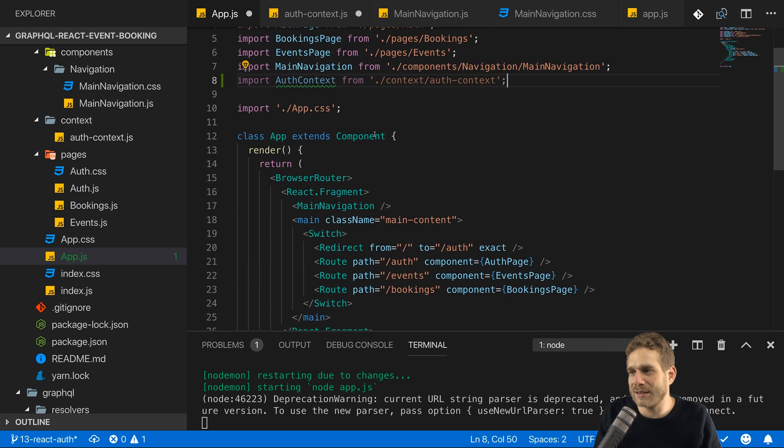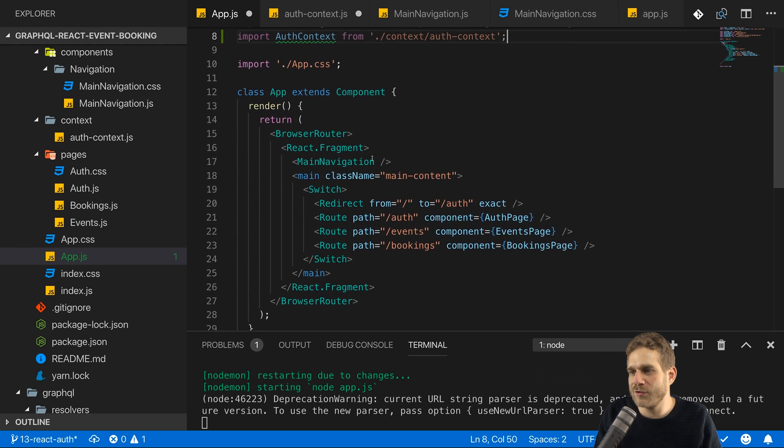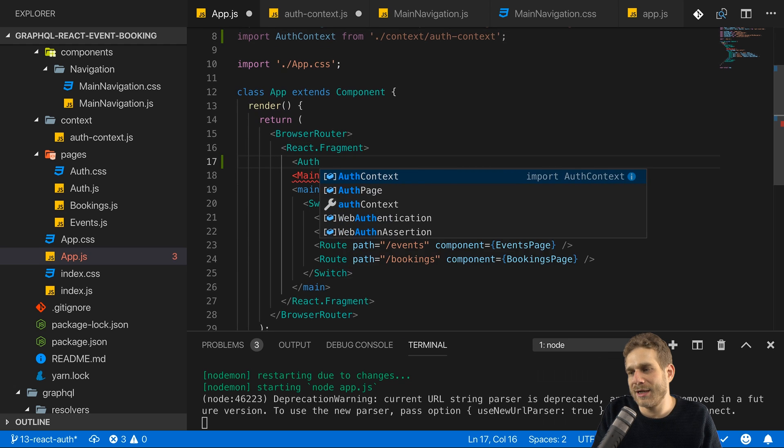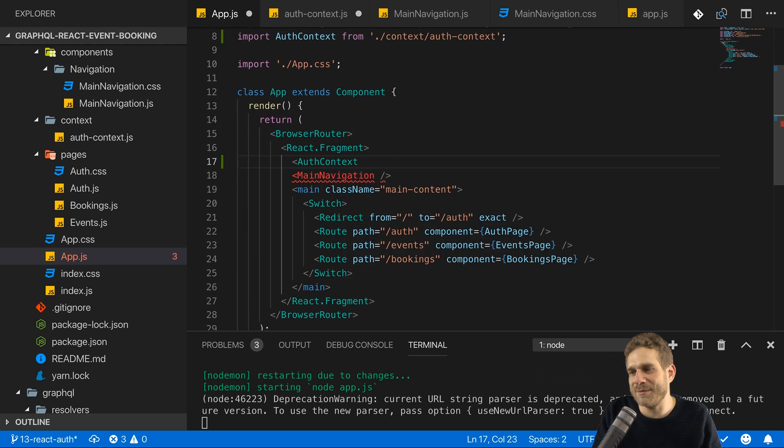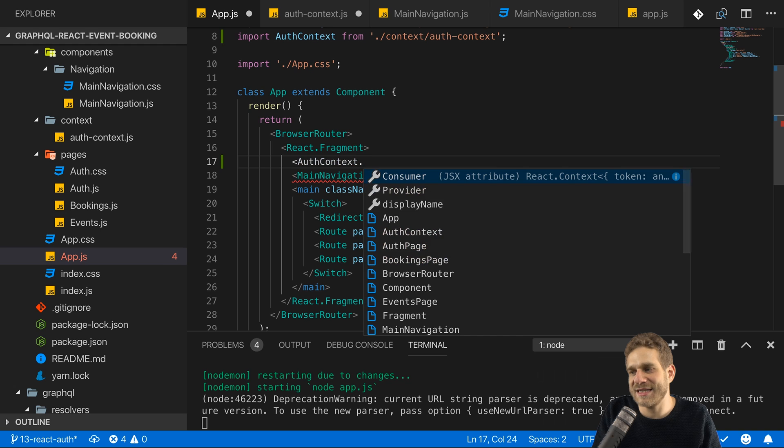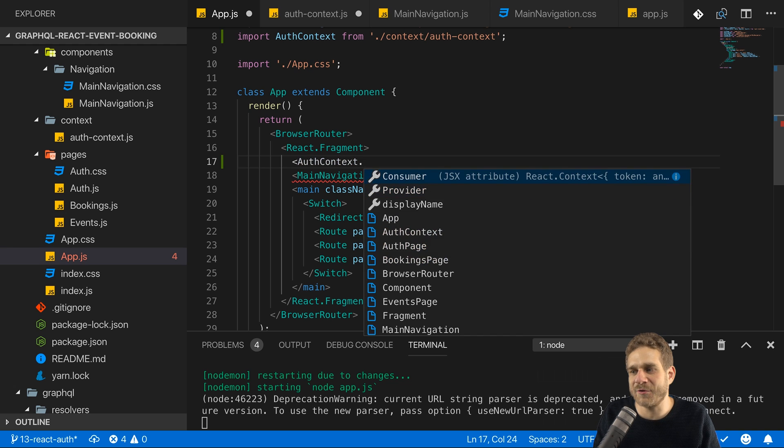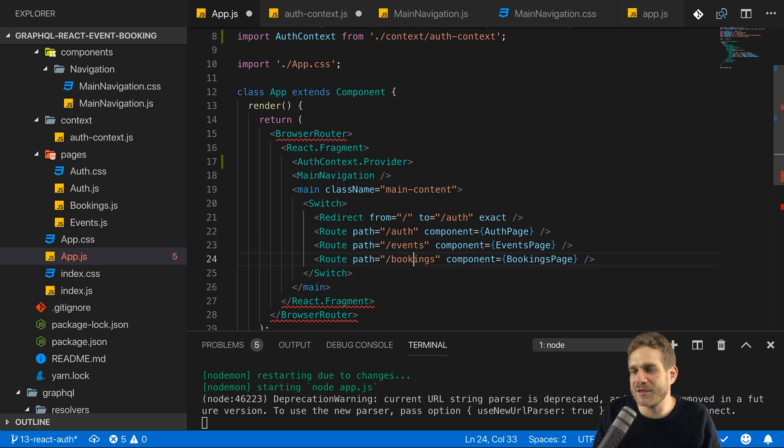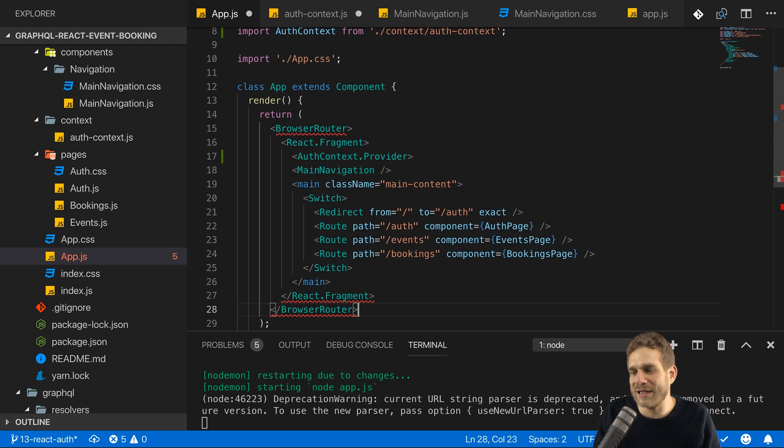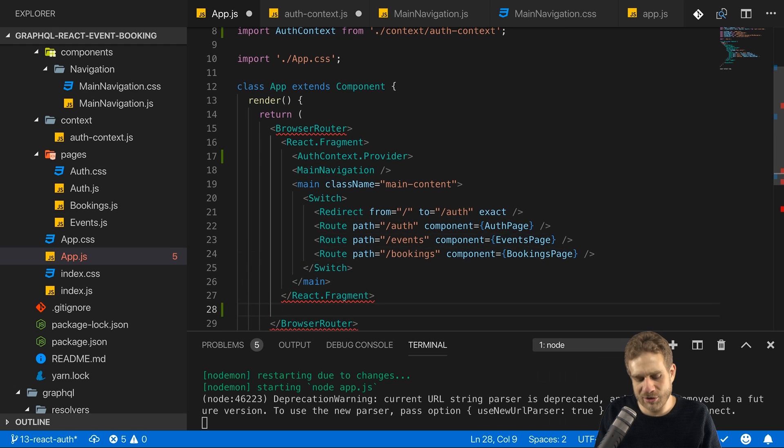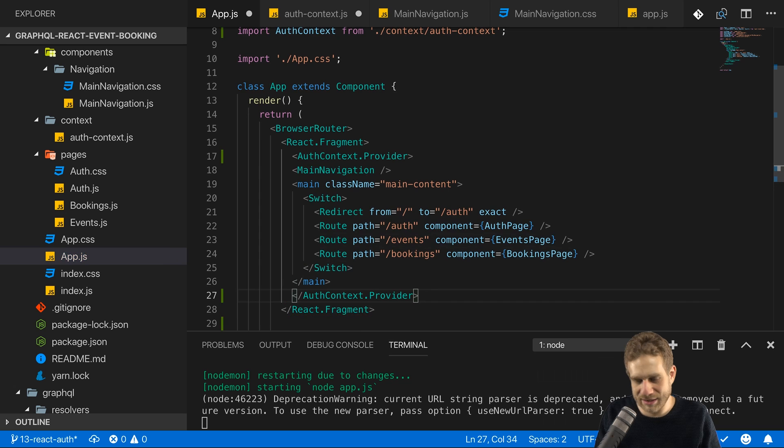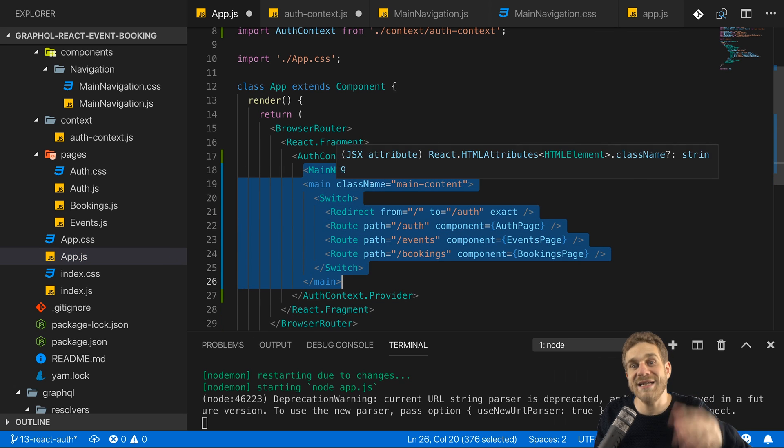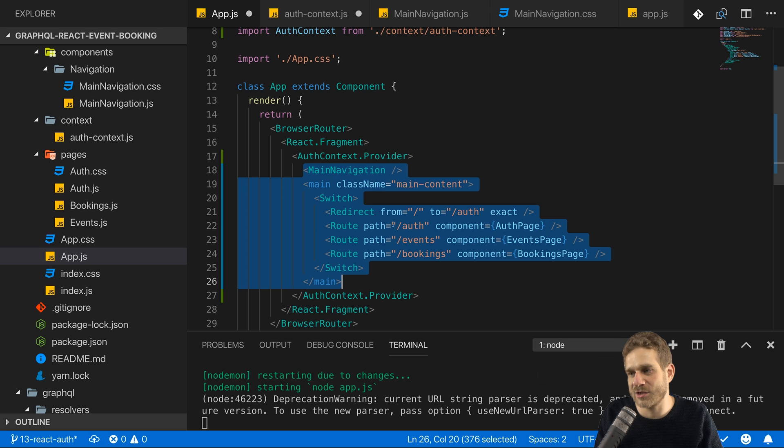I'll have my auth context and you can name this however you want because it's a default export and I'll get this from my context folder and there the auth context file. And let's now use that like a normal JSX element but actually not auth context itself but it does have a consumer and a provider. And here we need the provider. Now we wrap this around all elements where we want to be able to use that context. So in my case that would be these elements. So now anywhere in there and in their children we can now access this context.